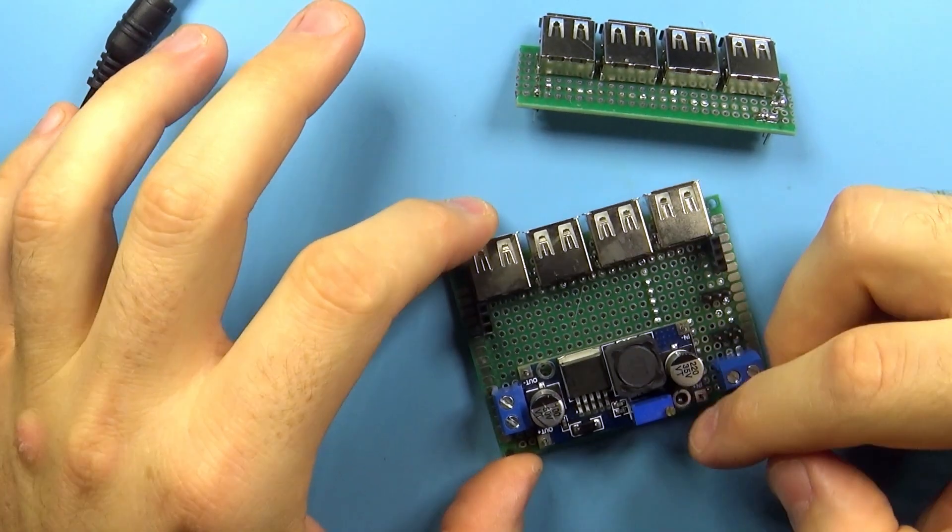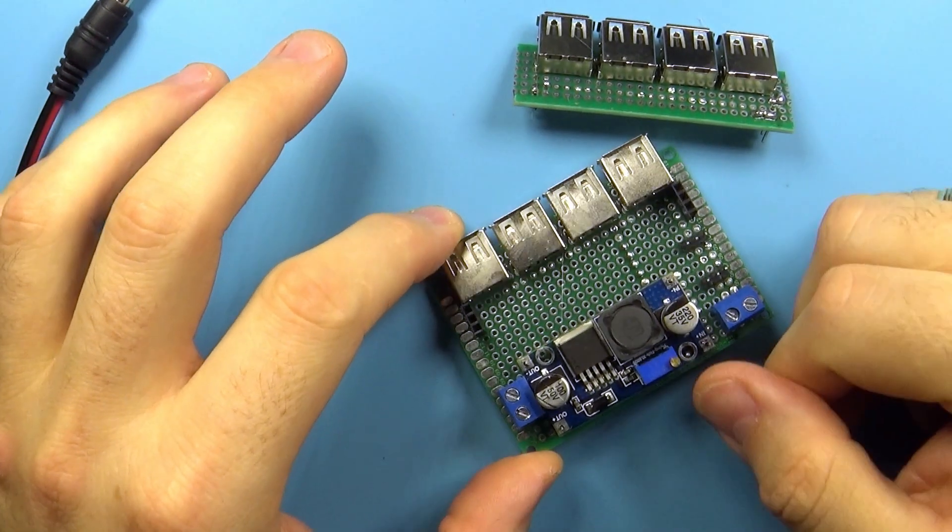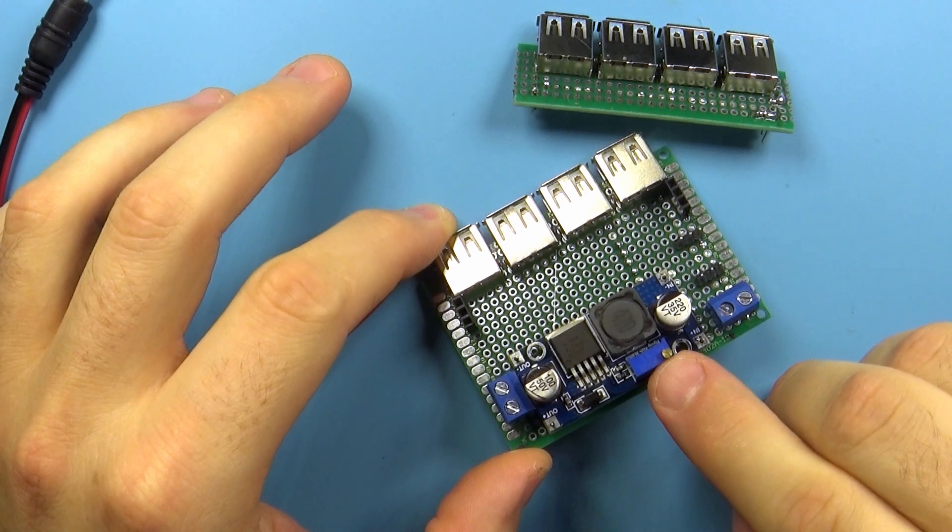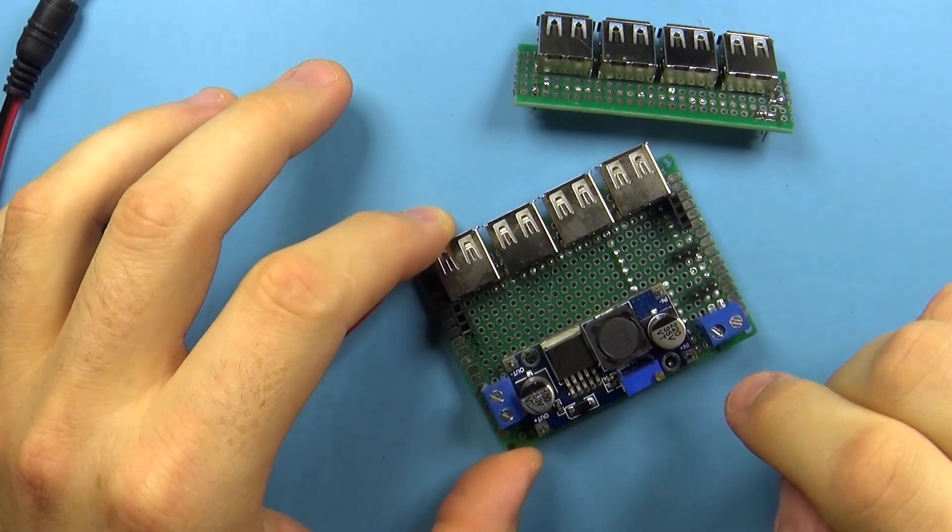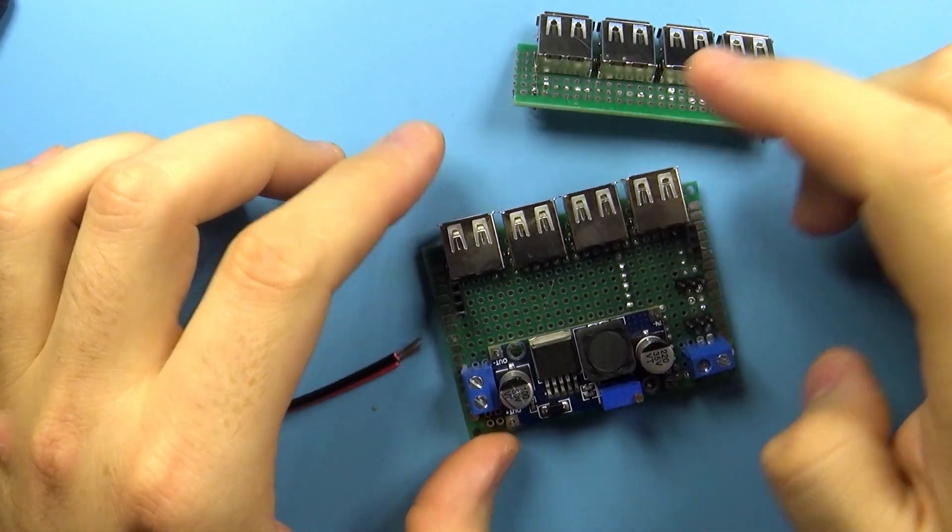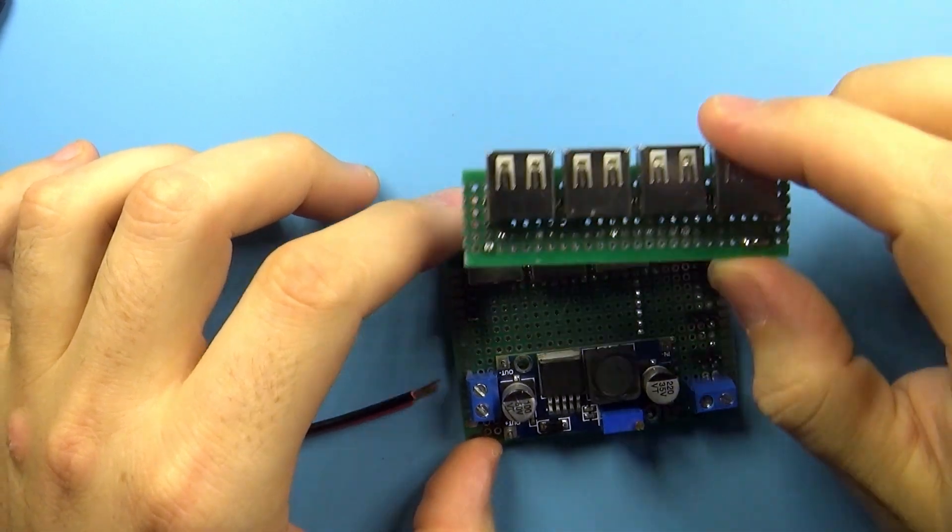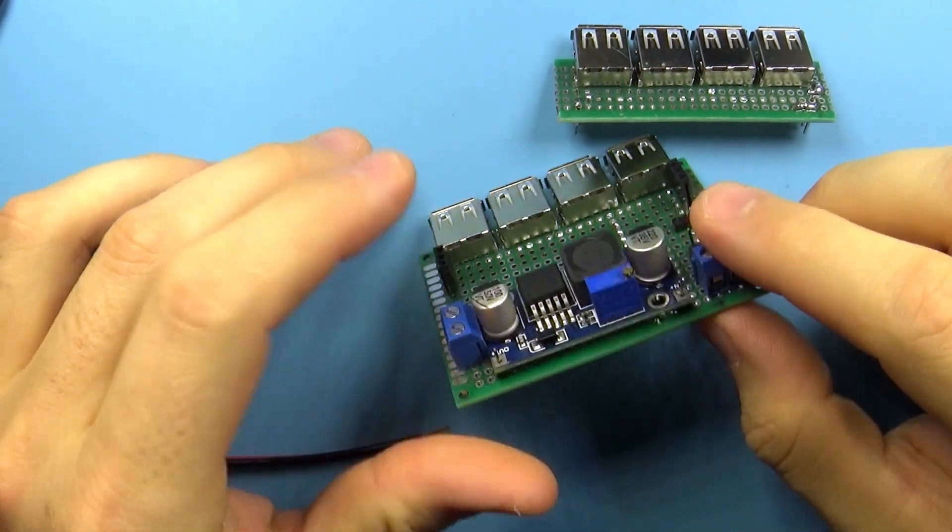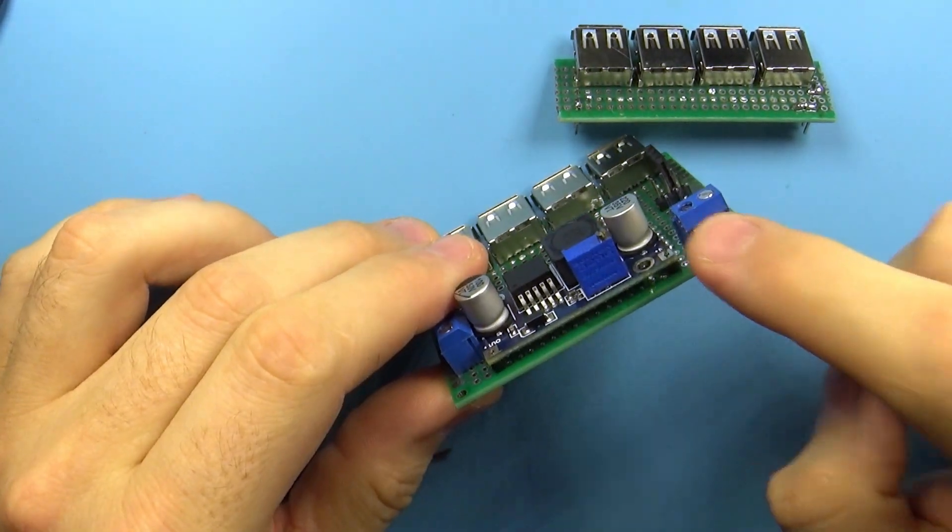I can just screw those in and there we go we have power for the actual switch I'm using. So I can just use this little screw to adjust the voltage and all these things will be getting power from here.